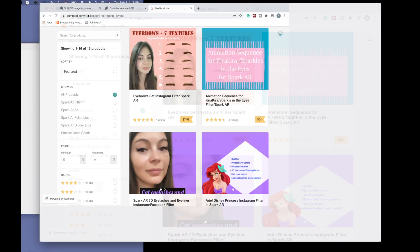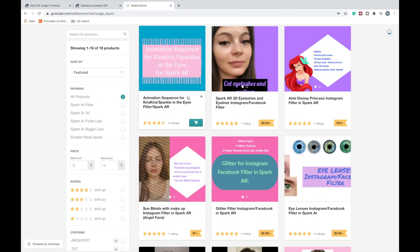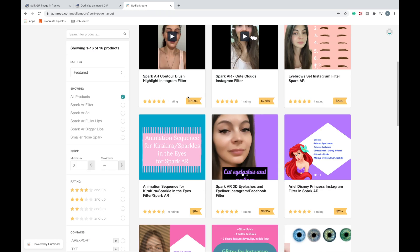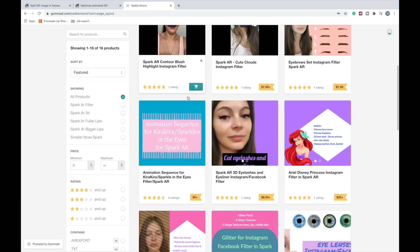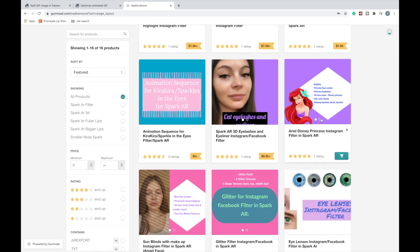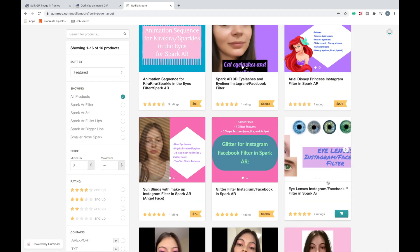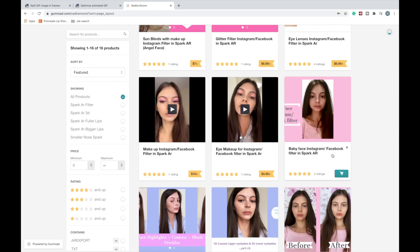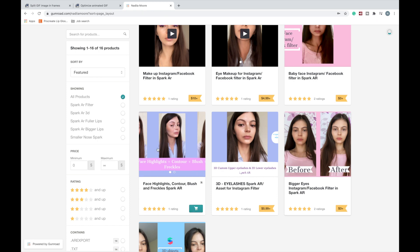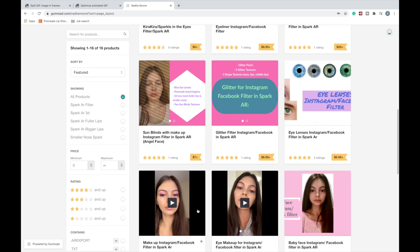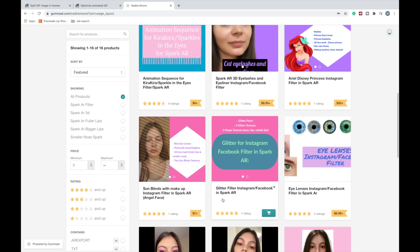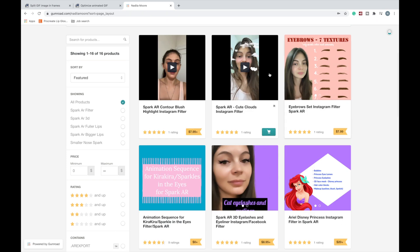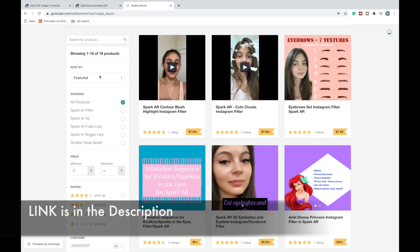By the way, I also have a Gumroad page where I sell different assets like eyelashes, Ariel princess filter, eye lenses, glitter, makeup, highlight, another eyelashes style, big eyes — many different projects. Also eyebrows. If you're curious, check it out.